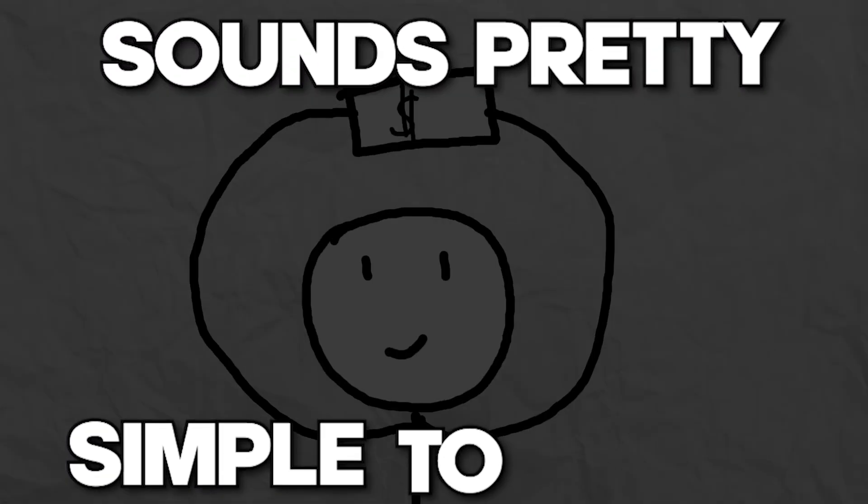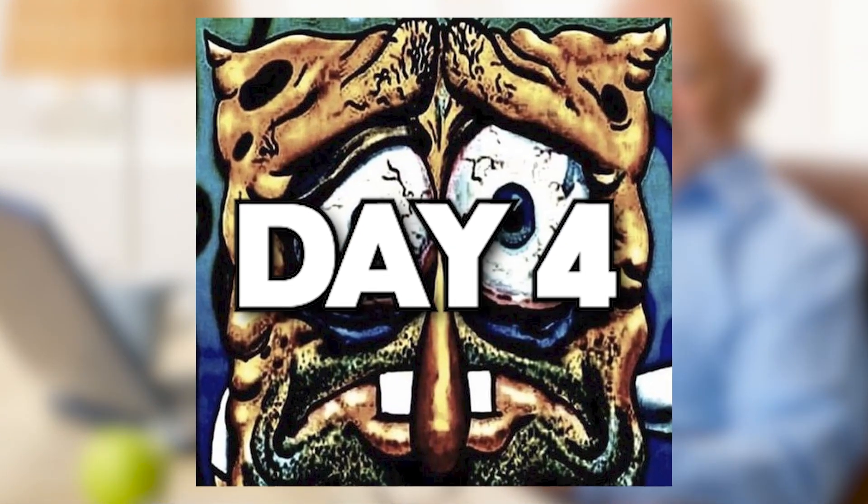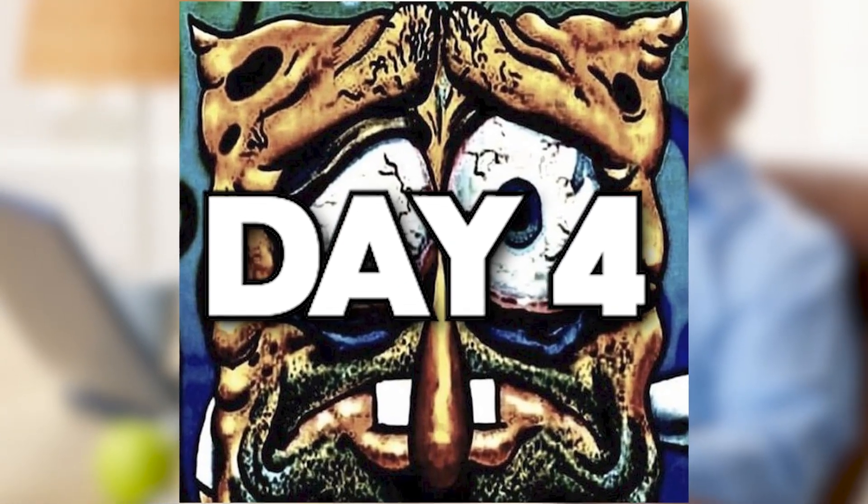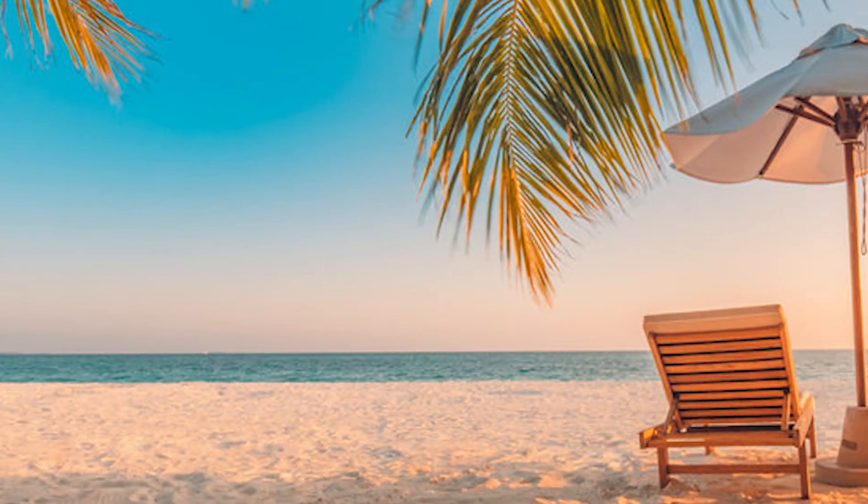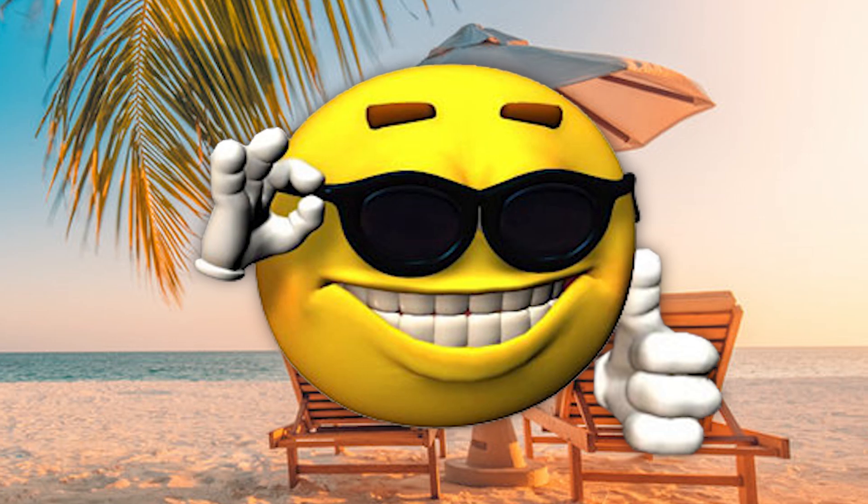Sounds pretty simple to make, right? And with that it is already Day 4 of the game jam because I've been away on holidays, but let's finally get started.